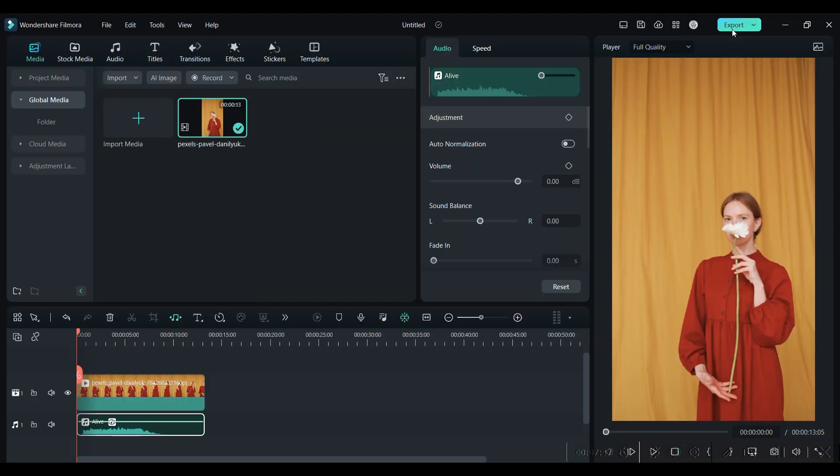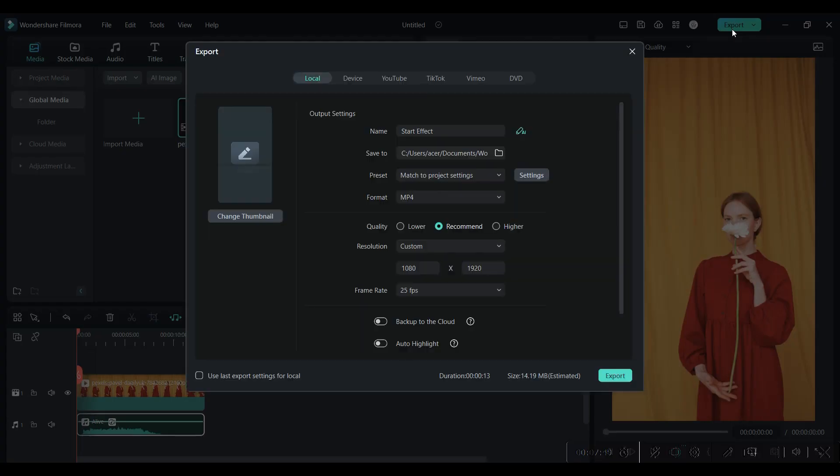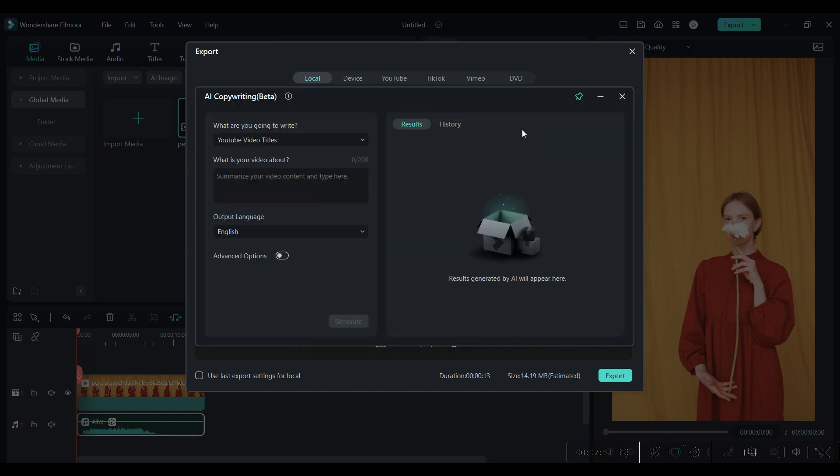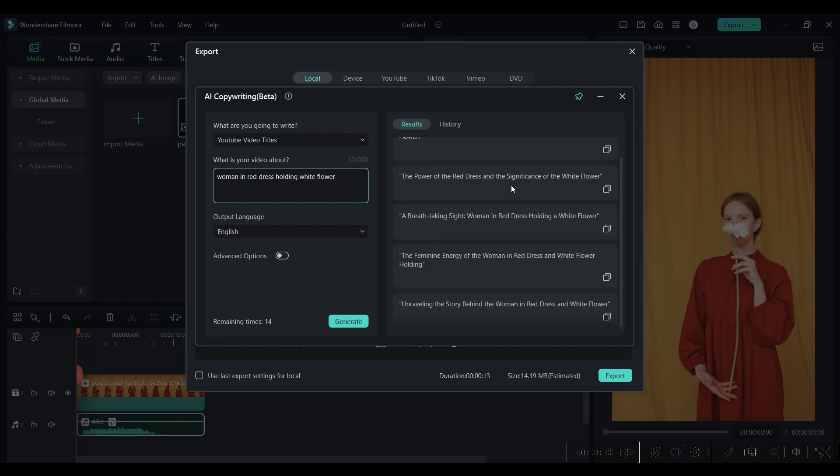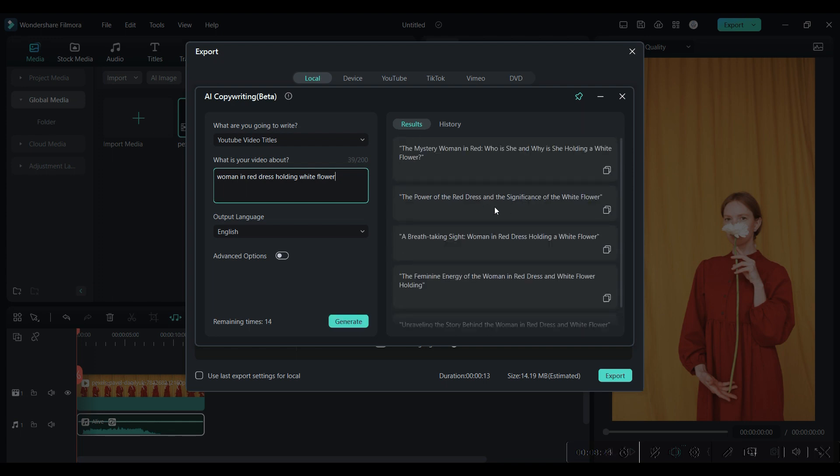Now when you export your video, here again you will get an AI tool which helps you in generating video titles. Just enter what your video is about and it will show you some awesome titles for your video.